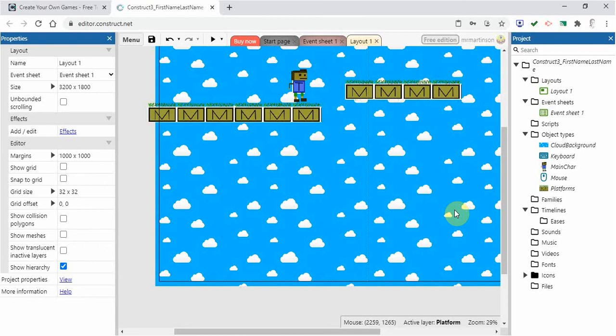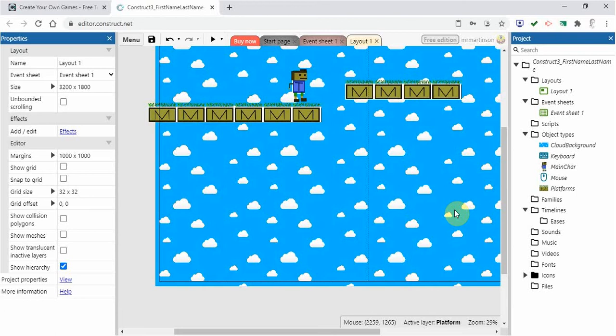Hi everyone and welcome back. In this video, we're going to take a look at how our character might be destroyed, maybe by a bullet, maybe by an enemy sprite, or maybe simply if it falls to the ground. So let's take a look at how we can do that.